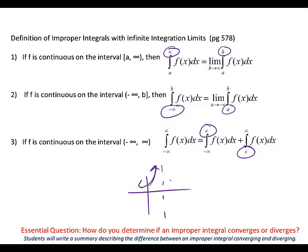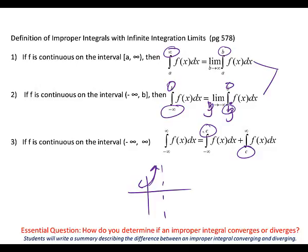If it doesn't have infinity in the limits but has a number, graph it — if you see an asymptote at that number, you're in the improper integral situation. The letter you use doesn't matter; just don't use the same letter for both variables in the third case. We typically use B, then A if we need a second variable.